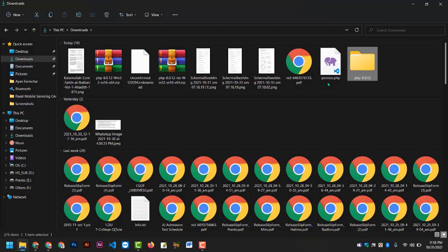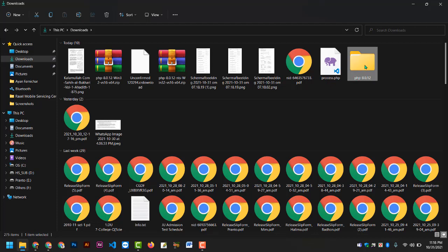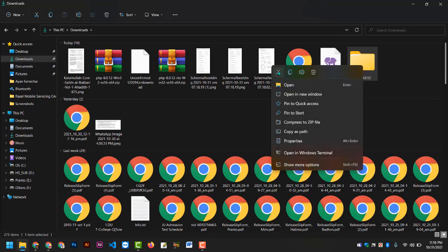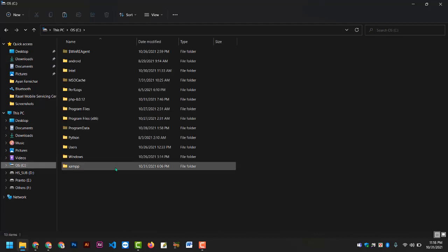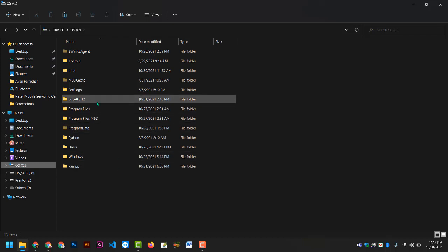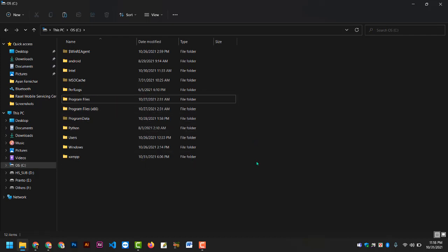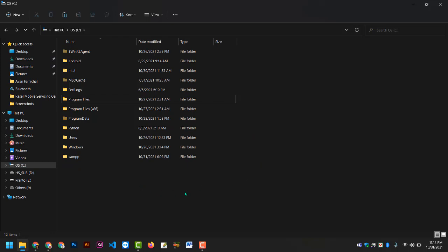You can remove it, then right-click and cut. Then you can select the C Drive.